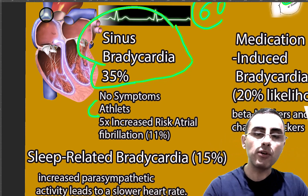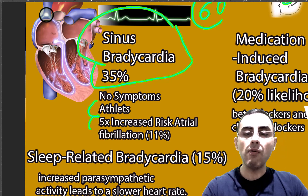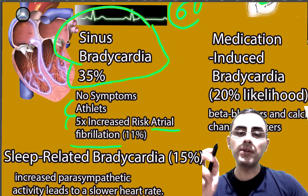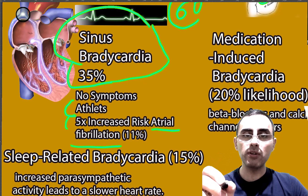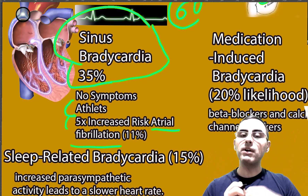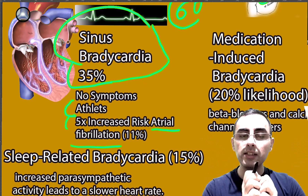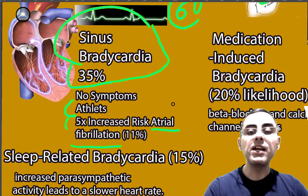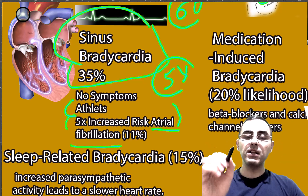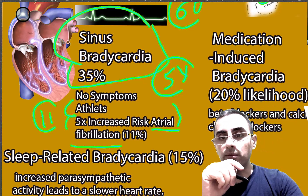If a person has an athletic heart, their heart is stronger and beats slowly. However, such athletes have a five times increased risk of atrial fibrillation, and 11% of elite athletes have atrial fibrillation. Atrial fibrillation itself increases the risk of stroke, which is why this is important.